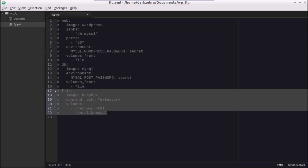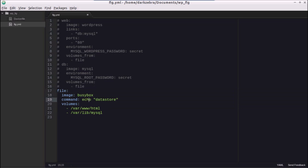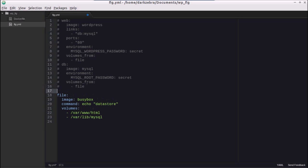First things first — we needed to set up a container which was a data store, and in our case we used BusyBox. The FIG.yml file is a YML file, meaning it's indented two spaces. It's like XML — a markup language where everything's indented. You need to follow proper YML formatting and can't use normal tabs. Each top-level key inside the YML file is a container that gets started by the FIG process.